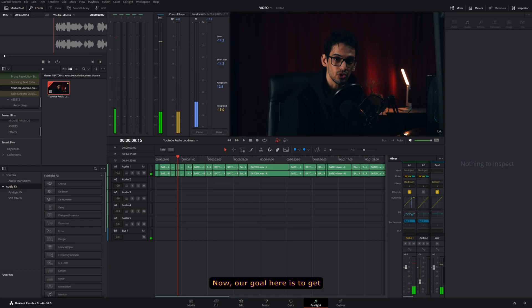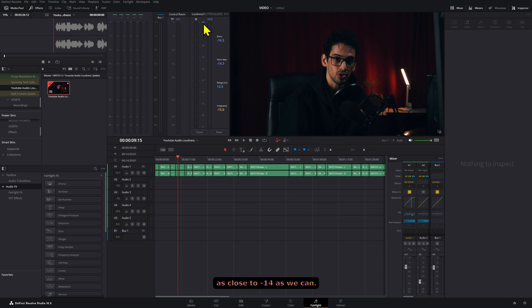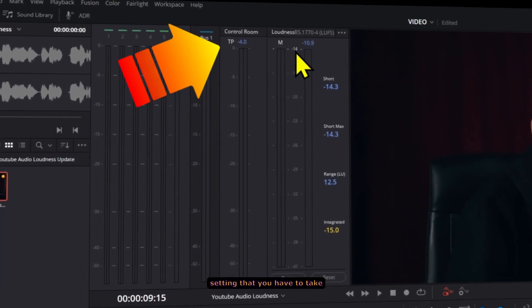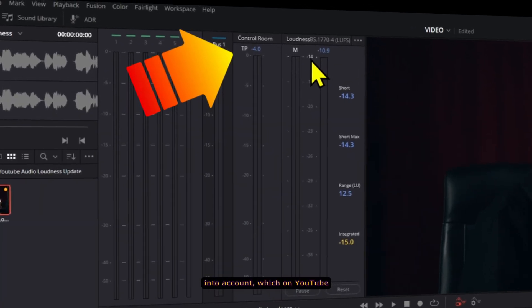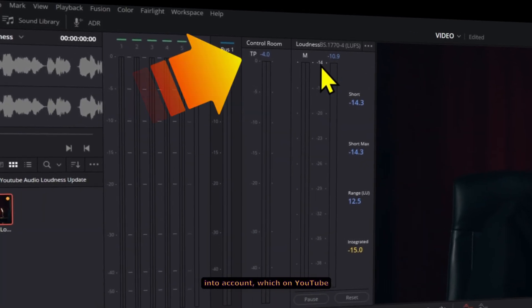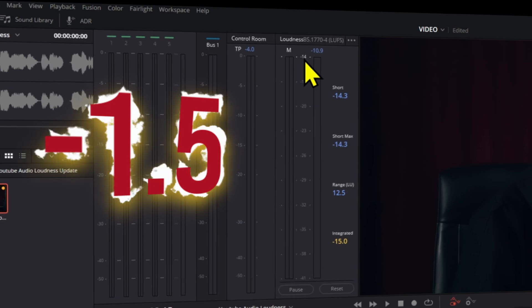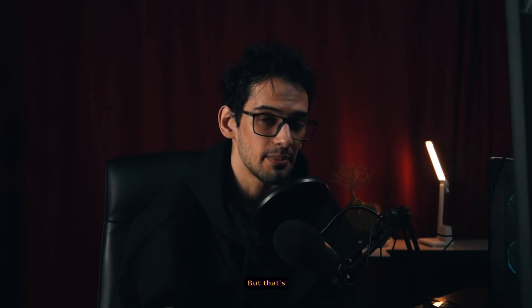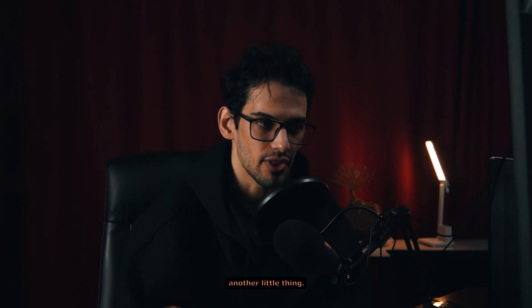Now our goal here is to get our integrated loudness to be as close to negative 14 as we can. Now there is also a true peak setting that you have to take into account, which on YouTube is negative 1.5, but that's another little thing.